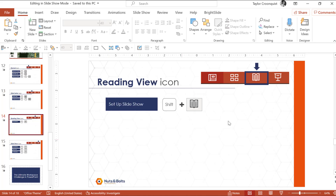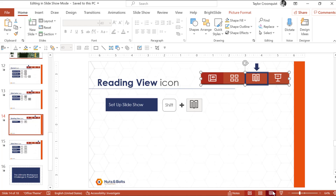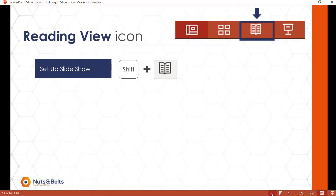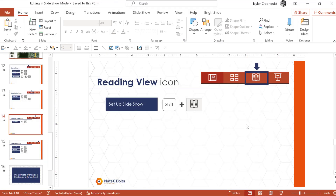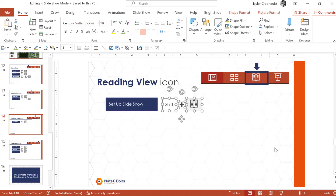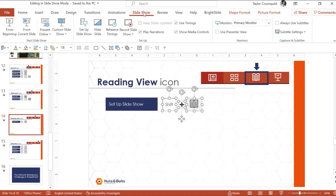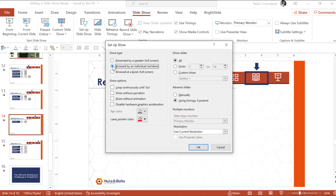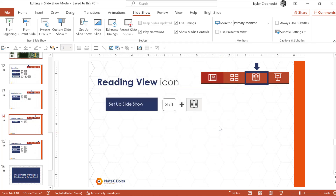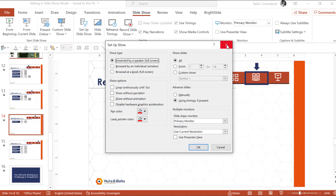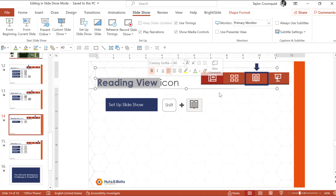Next we have the reading view icon. I don't use this view much, but you can hold Shift and click the reading view icon to quickly jump to the Setup Show dialog box — normally accessed through the Slideshow tab. This allows you to change your presentation settings: run by individual window, looping, present by speaker, pen color, laser pointer color, custom slideshows, and more. Shift plus the reading view icon is a fast way to get there.